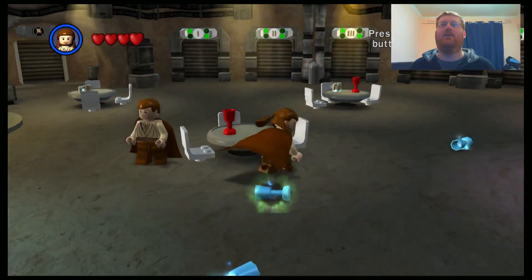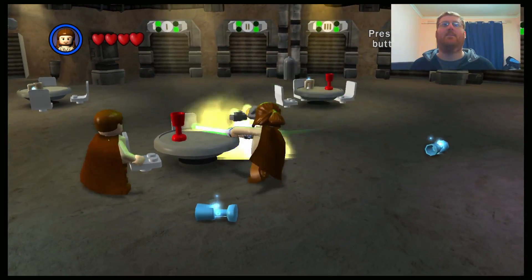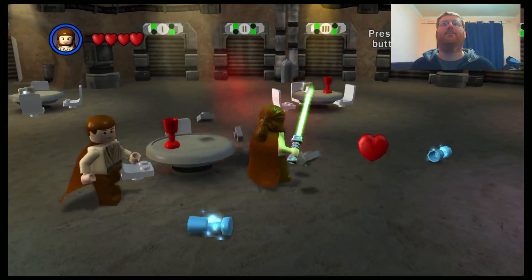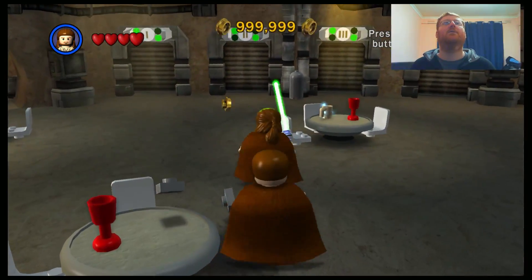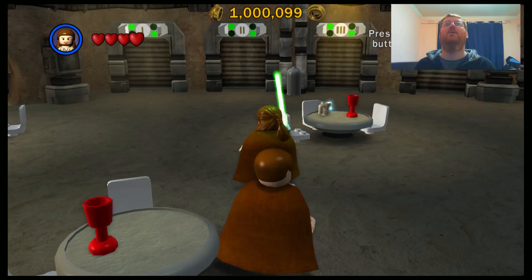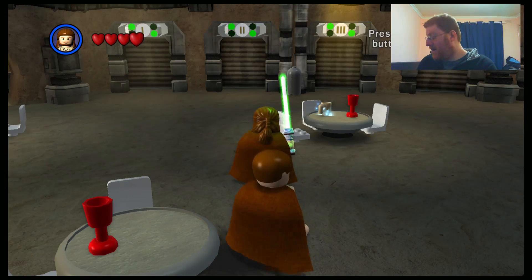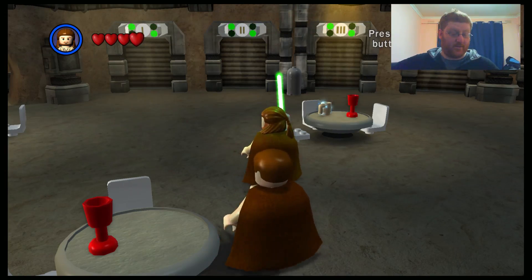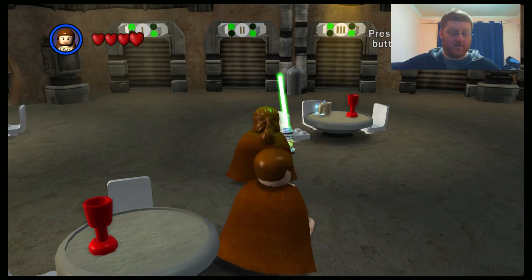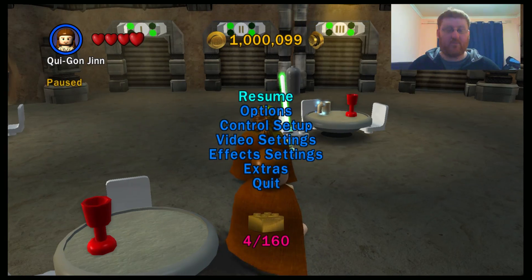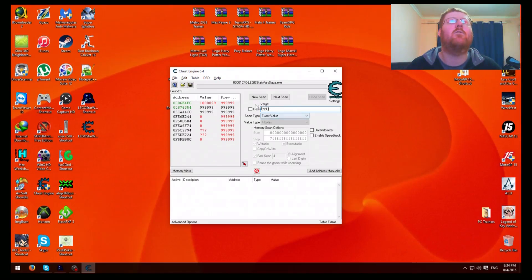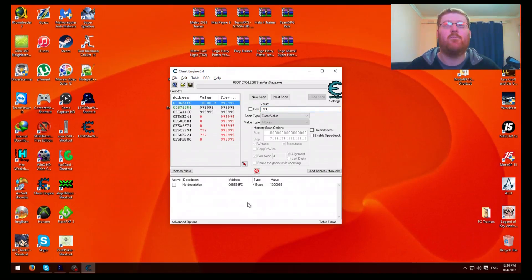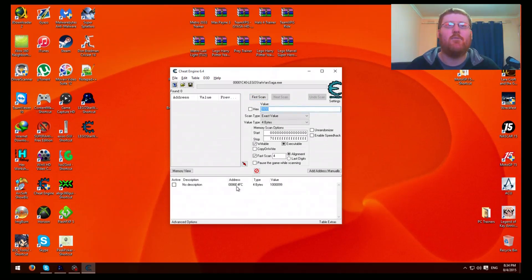Then you can collect some studs. Okay, boom, now I've got 1 million and 99 studs. Okay, then you just press next scan. I've got it all there so I don't have to type it in. That's why I pre-modded it so it's easier to find.